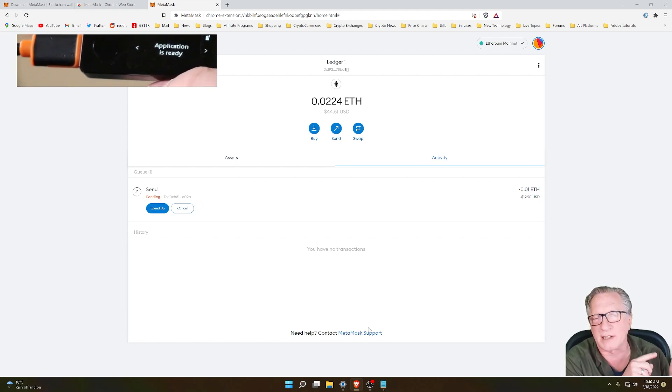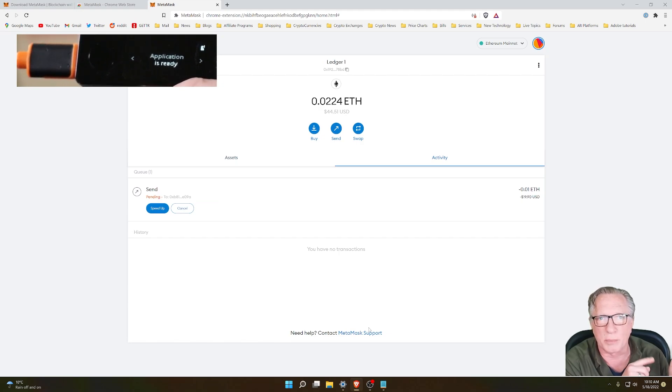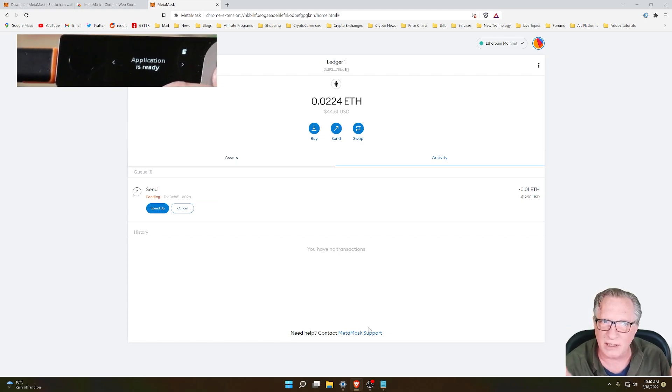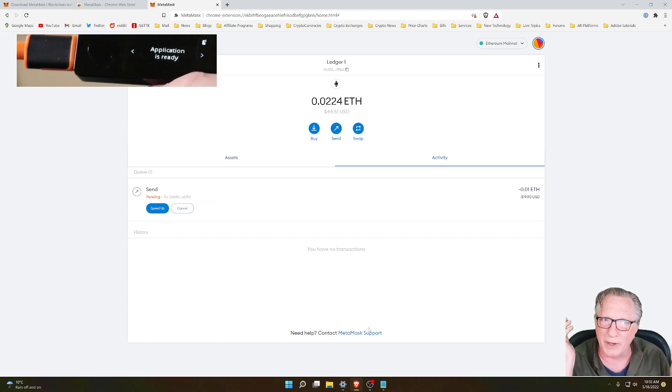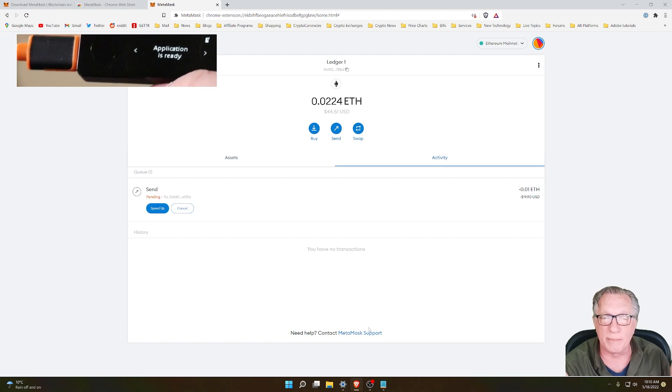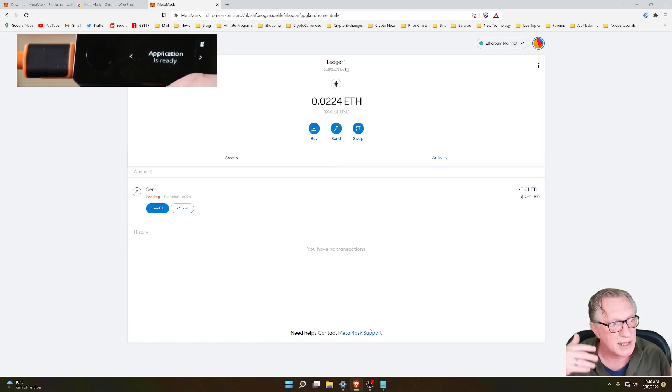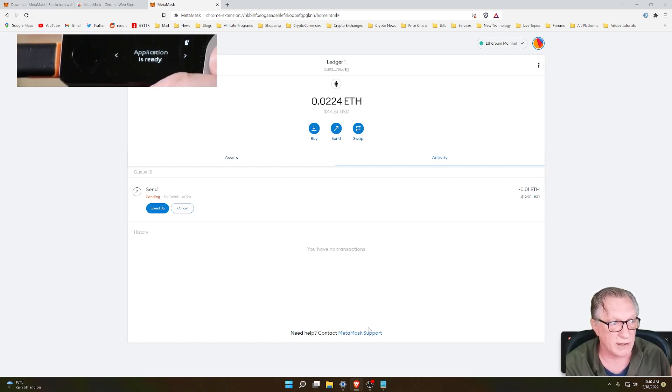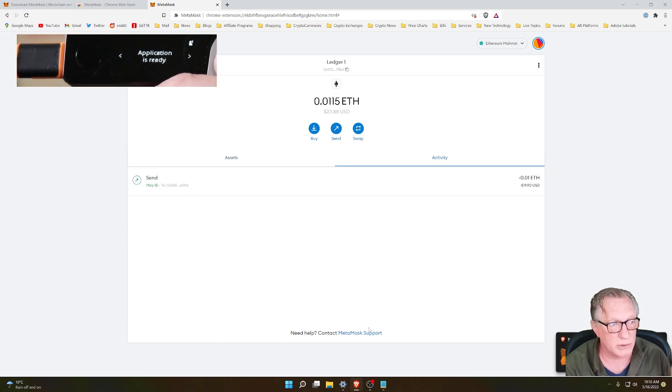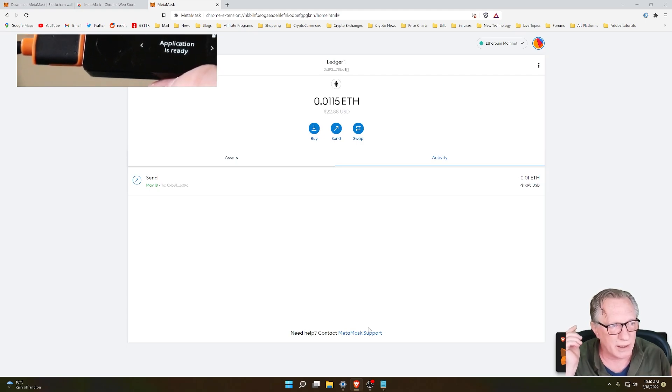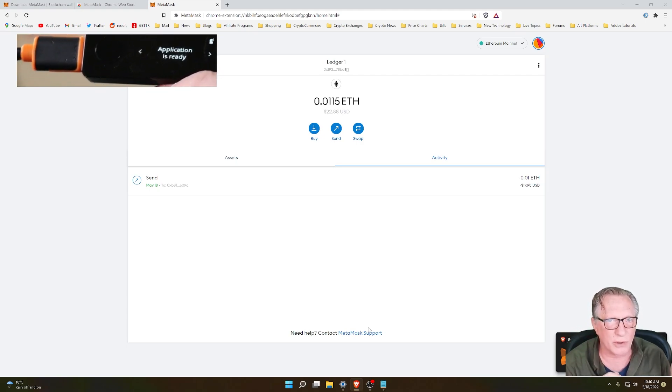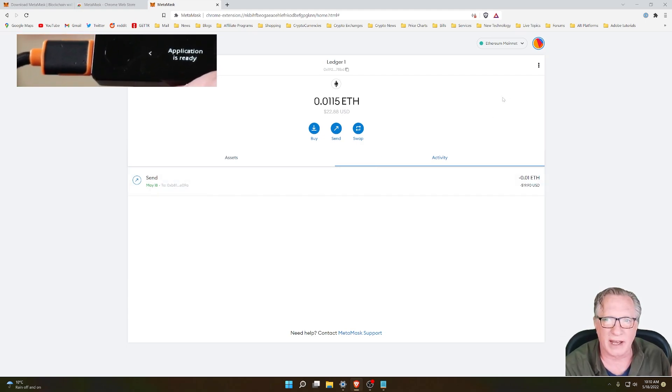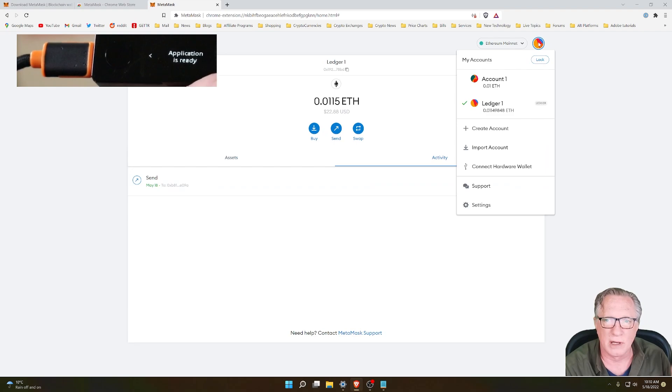And that's what the device is designed for, to give you that security of your private key. Importing the 24-word recovery phrase directly into MetaMask simply overrides all of that. You don't want to do that. You want to add your hardware wallet in the account interface like I showed you.